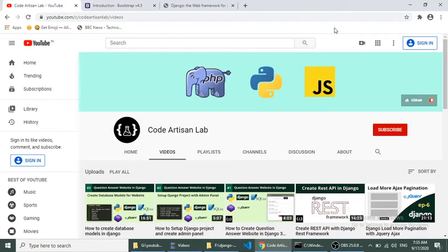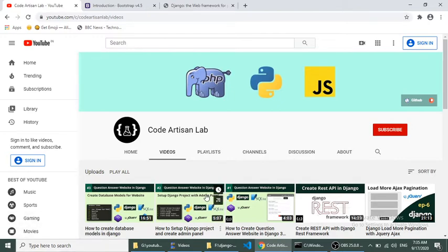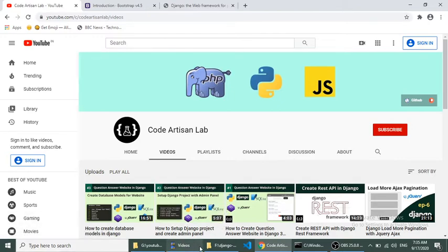Hello World, welcome to Coda Dism Lab. This is the fourth part of our Django tutorial series. In this series we are creating a question-answer website, and in this video we will create a homepage for our website.